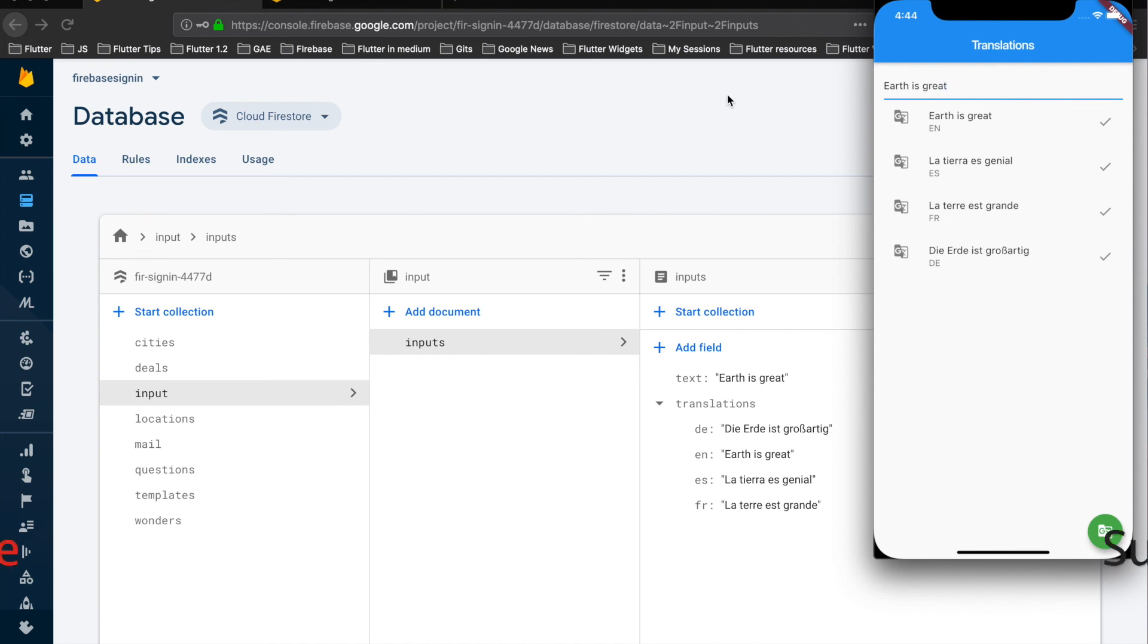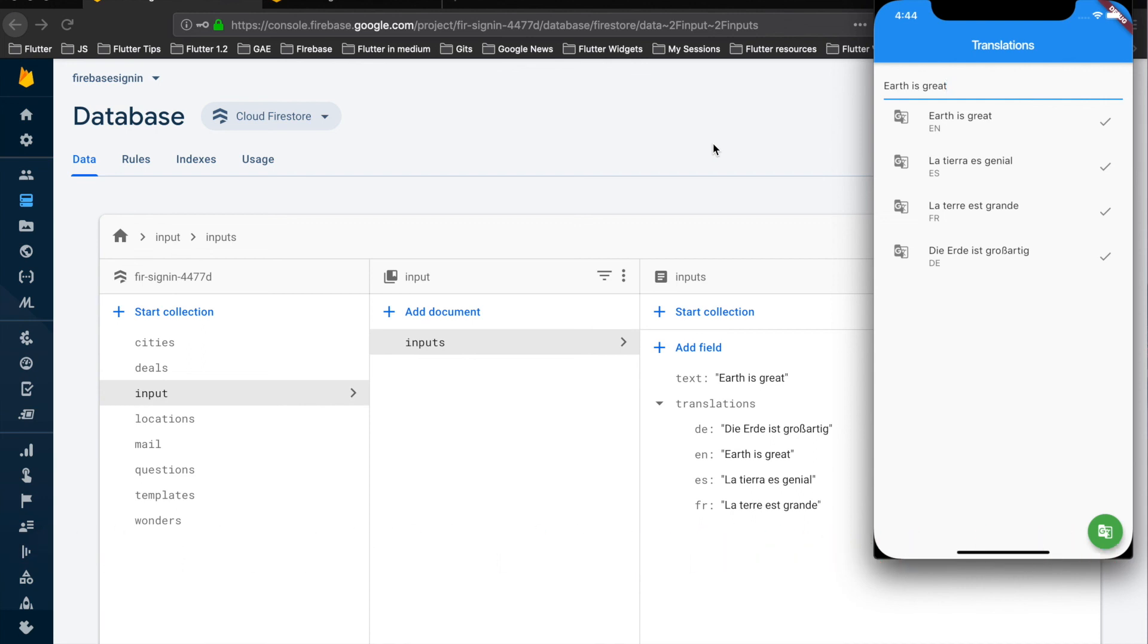So that's it from this video guys. If you like this video please comment, subscribe to my channel and thank you for watching this video.